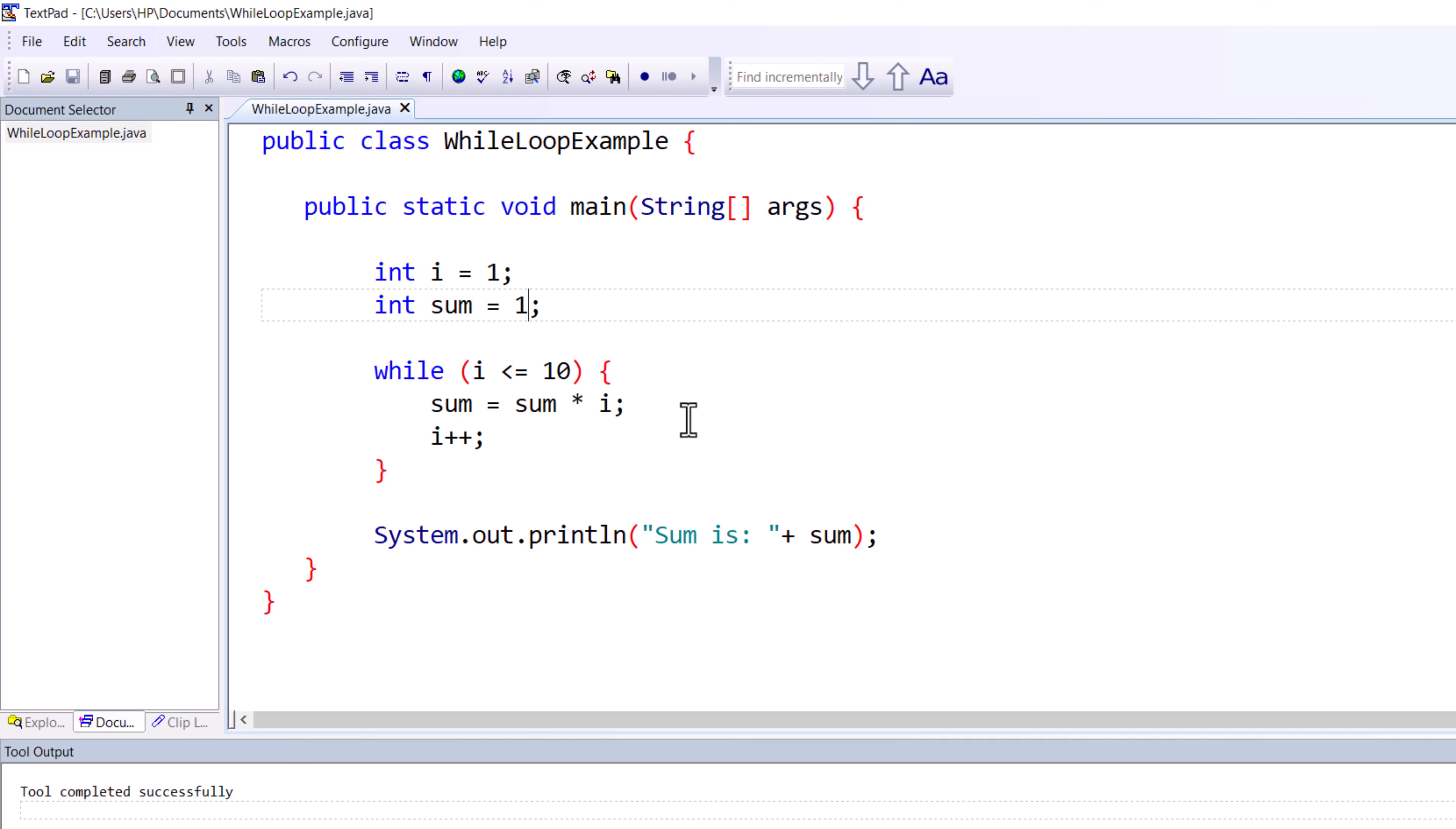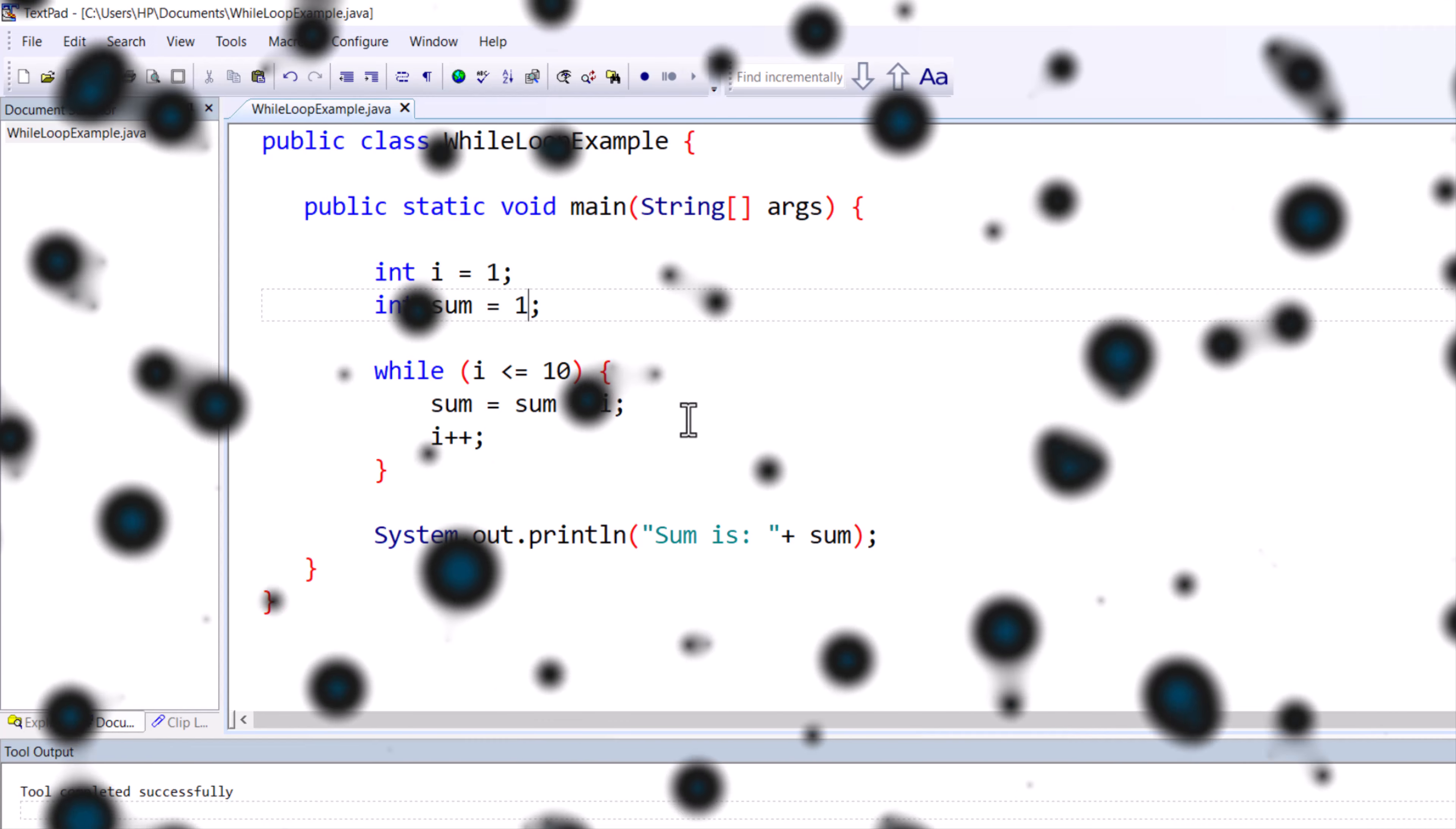By this way you can do simple operations using the while loop. If you have any questions regarding this particular video or session, you can write it in the comment section. I'll try to solve your problem as soon as possible. See you in the next one. Till then, take care. Bye bye.